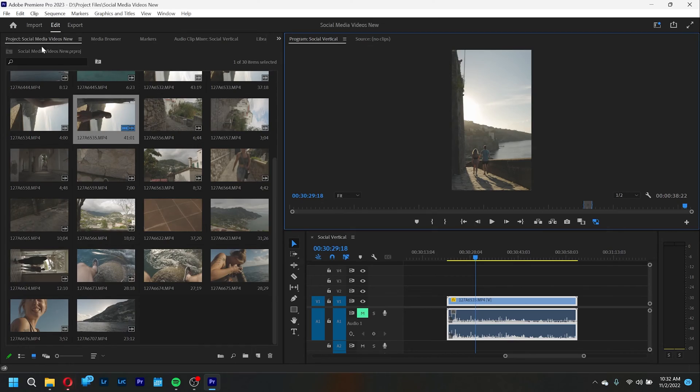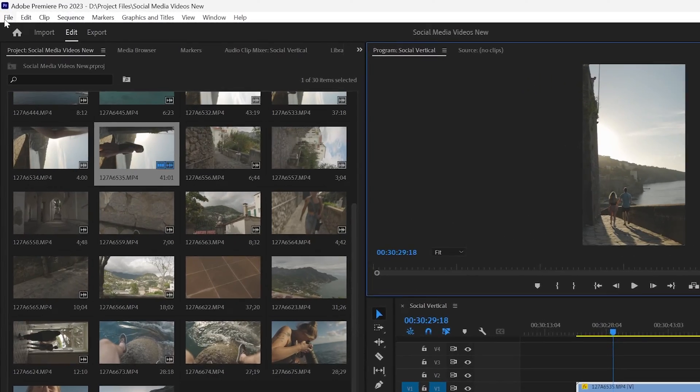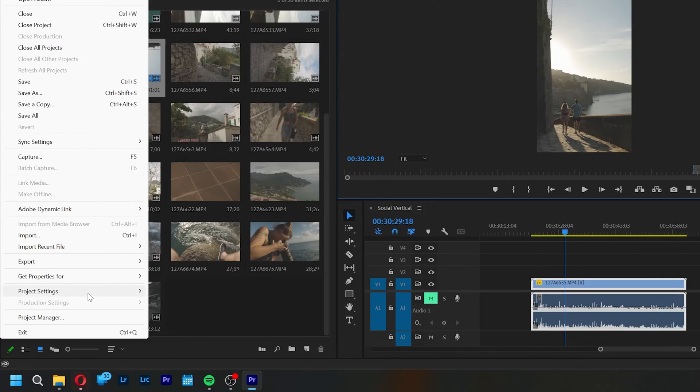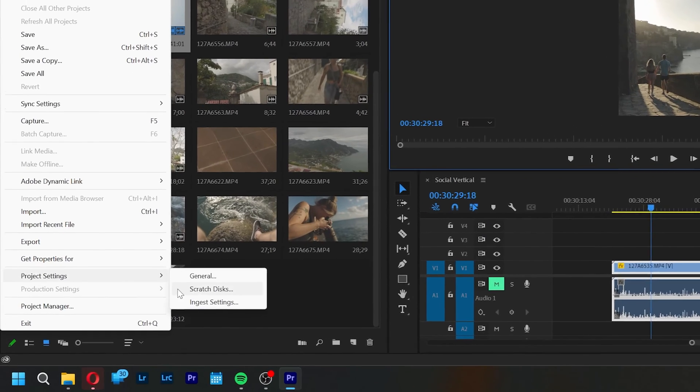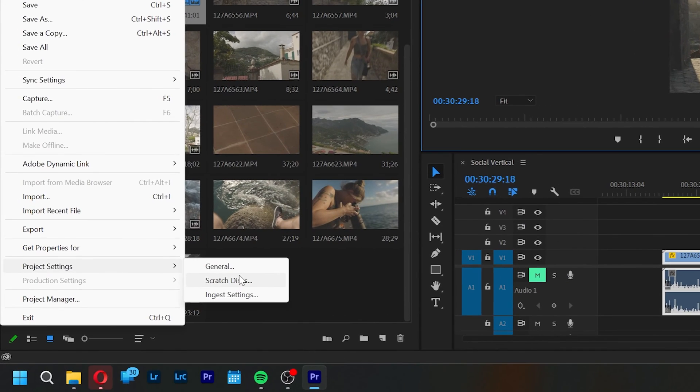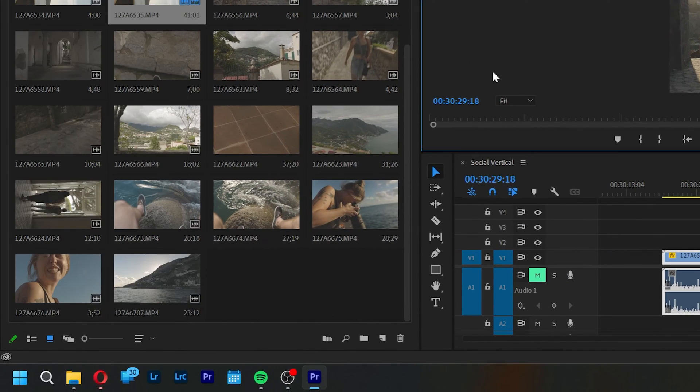So the first thing you're going to do to recover your lost file or project is to go into Premiere and hit File, then scroll down to Project Settings, then Scratch Disk. Now this may be different on Mac, but it should still be under File, or it might be under the Adobe Premiere Pro button at the top left as well.